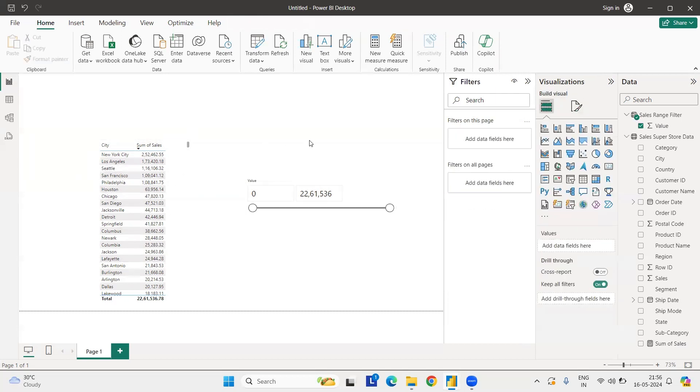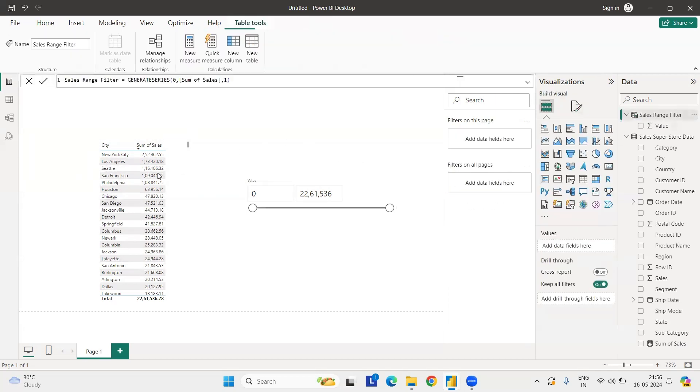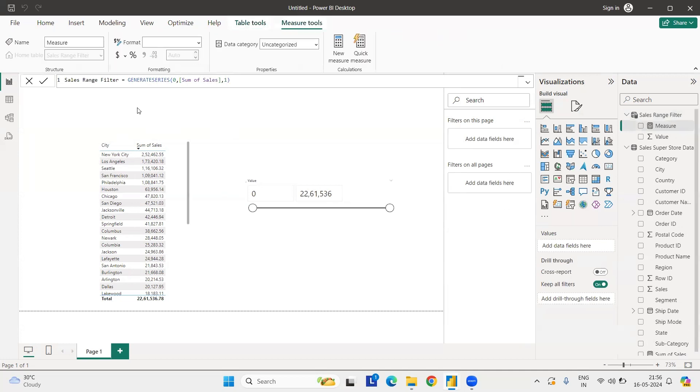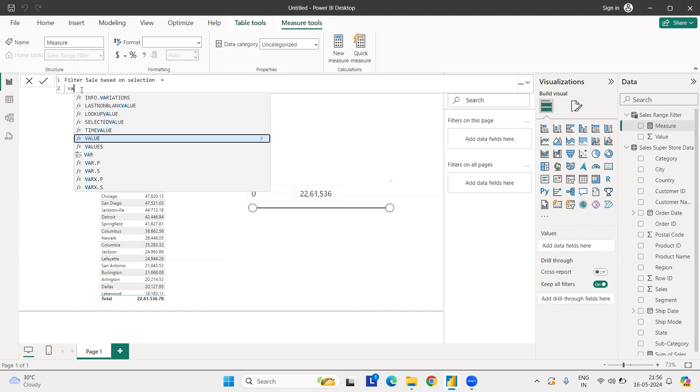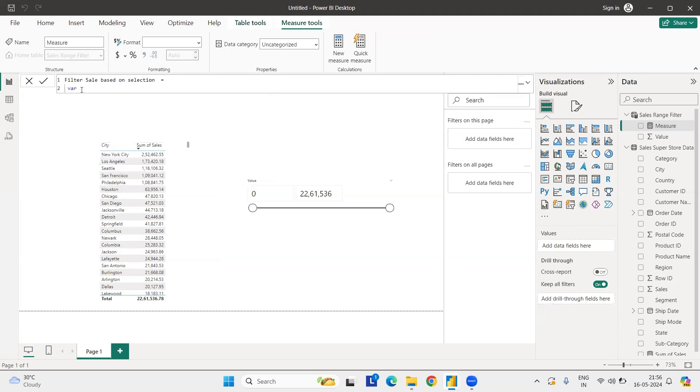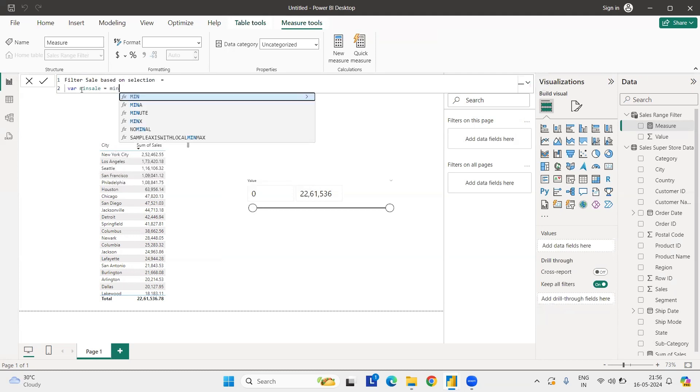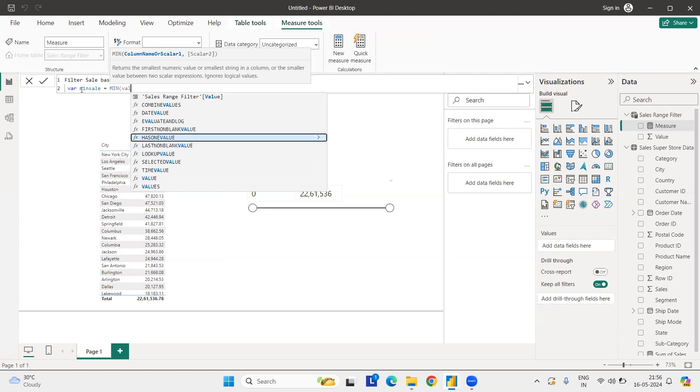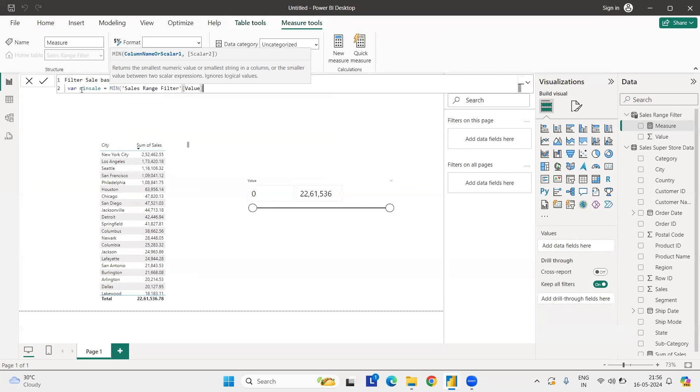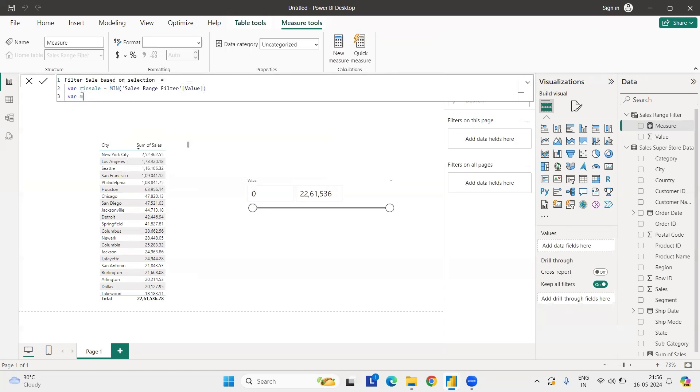So how we can do this? Let's see. So again, for this also, we need one more measure and how the measure will look like. Let's see. So let me do filter sales based on selection. So for this, we need minimum value and the maximum value first. So minimum of the sales equals to min of the value. Value is nothing but what we have generated, the series. But every time we will filter, so the min max will change.